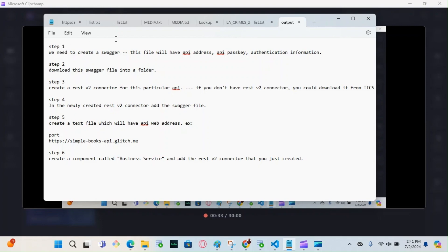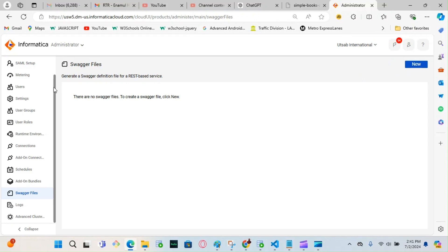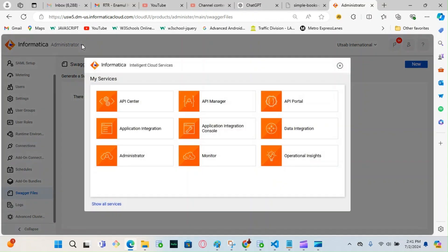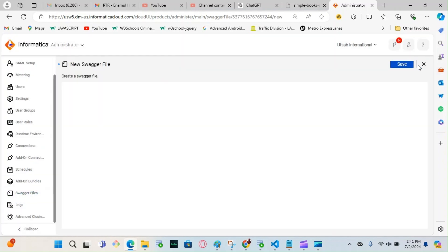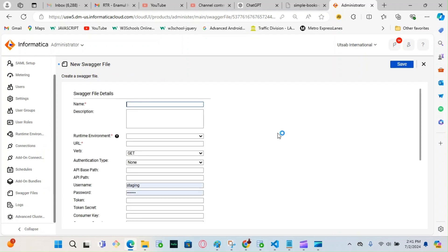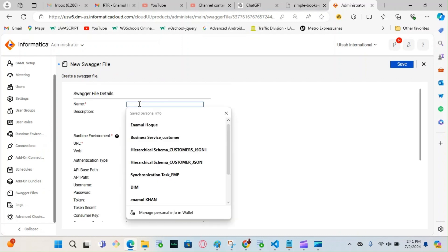The first step is to create a Swagger file. Let's create that Swagger file first. In order to create a Swagger file, I have to go to the Administrator tab. Here is my Administrator tab — over here there's Swagger. I click that one and then click New and give a meaningful name. I'm going to say 'book'.